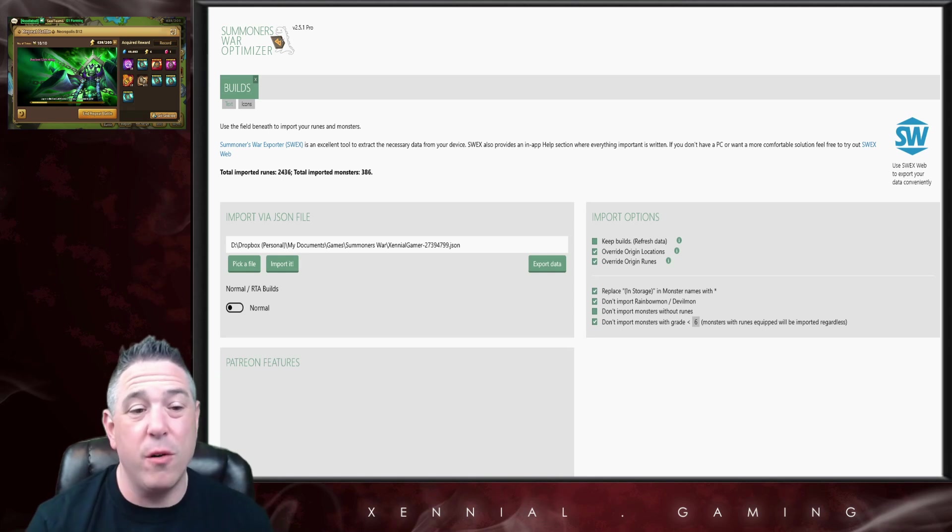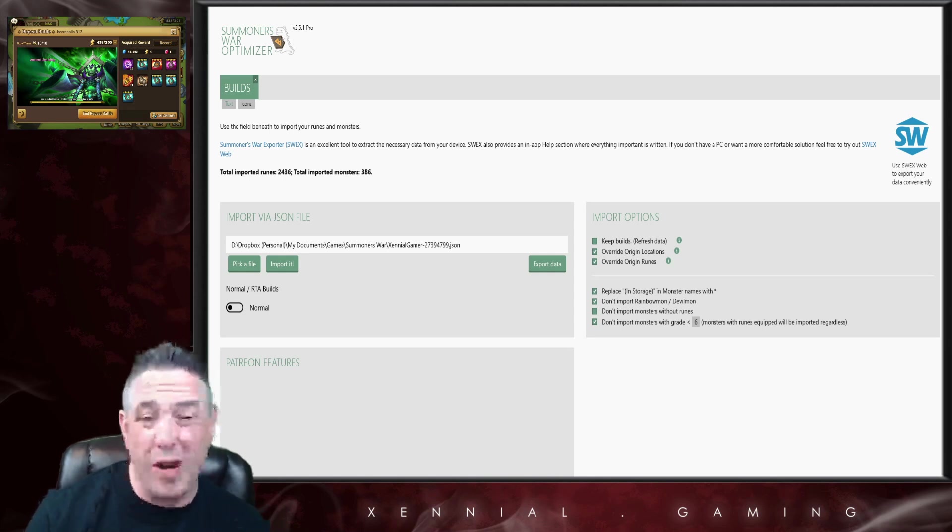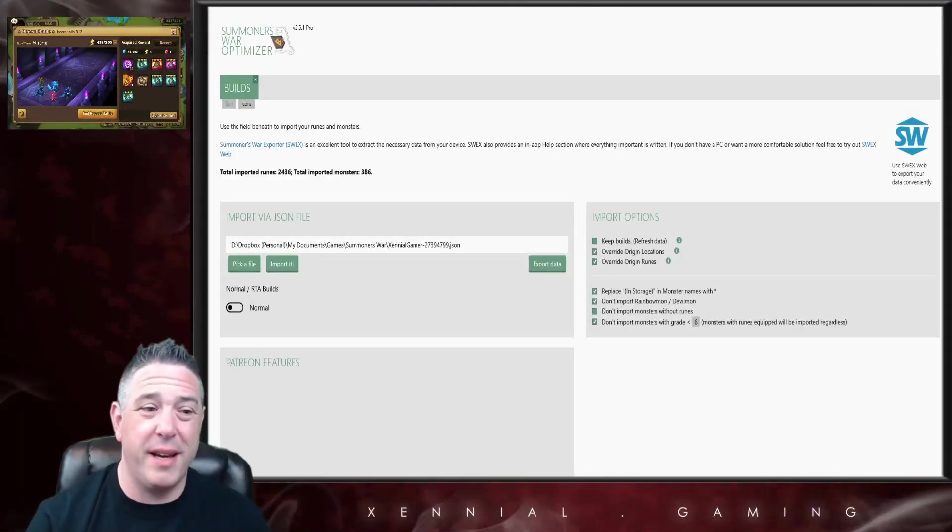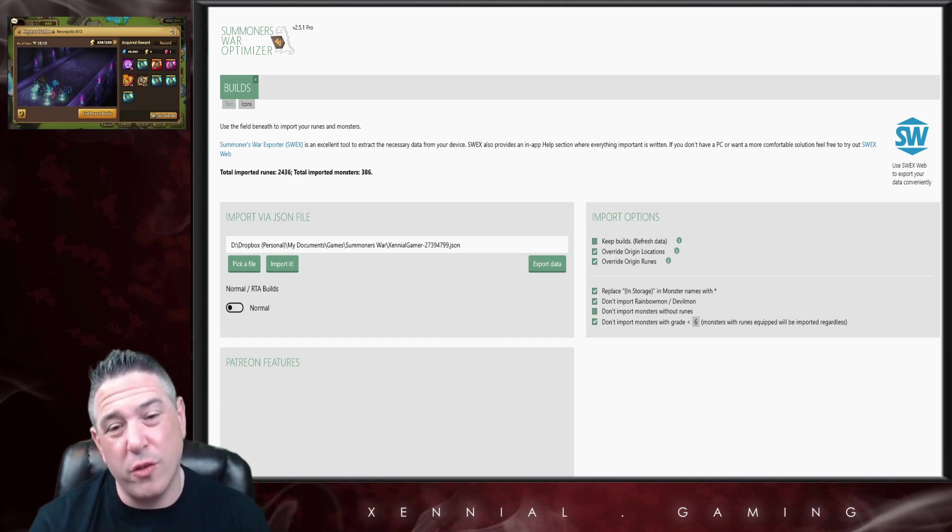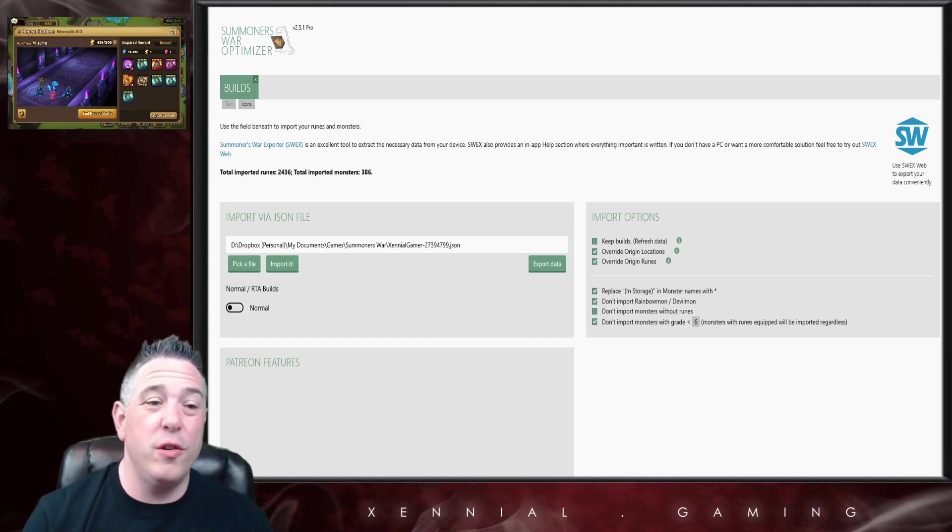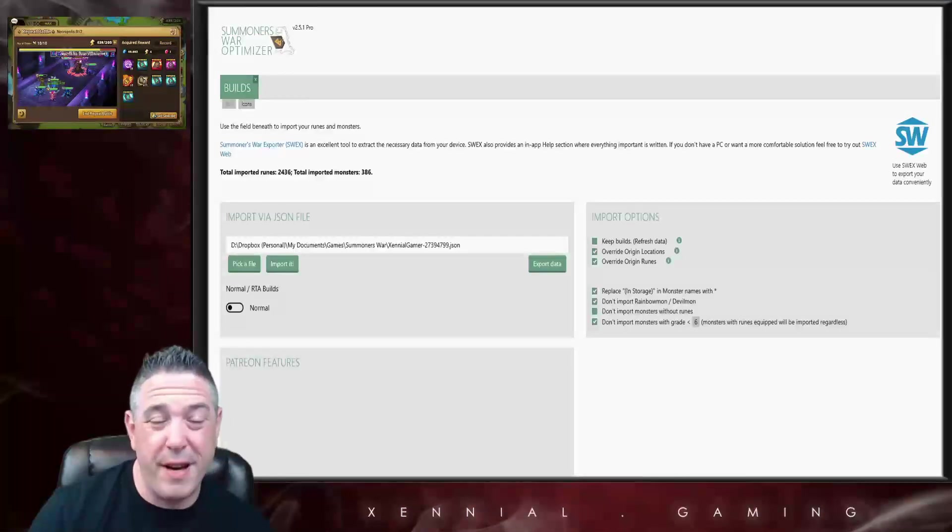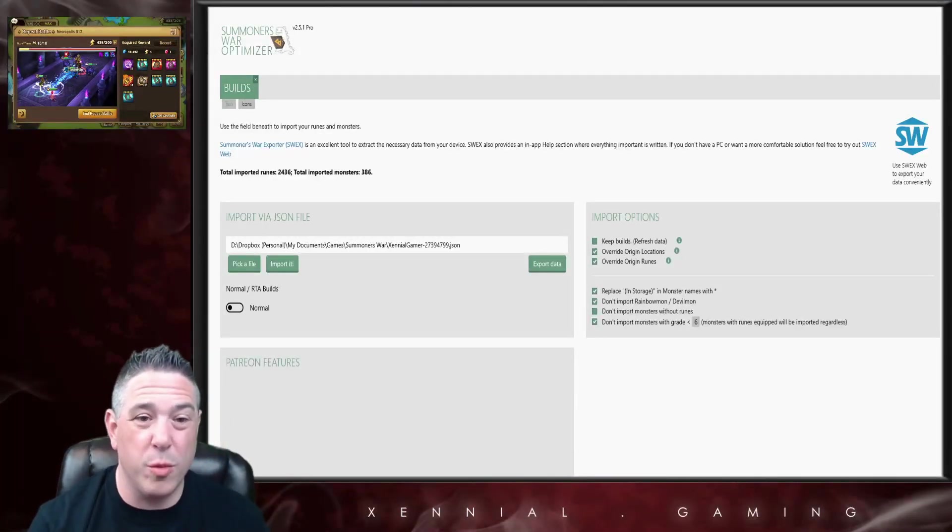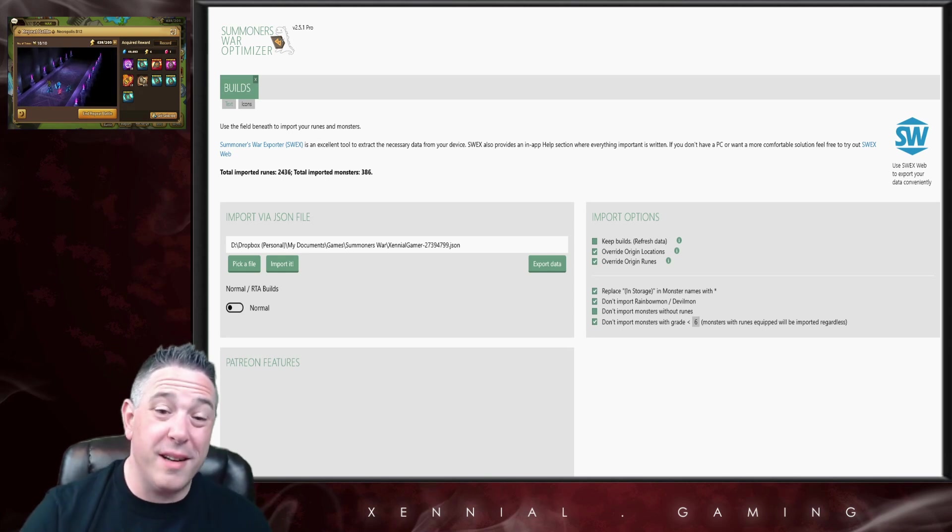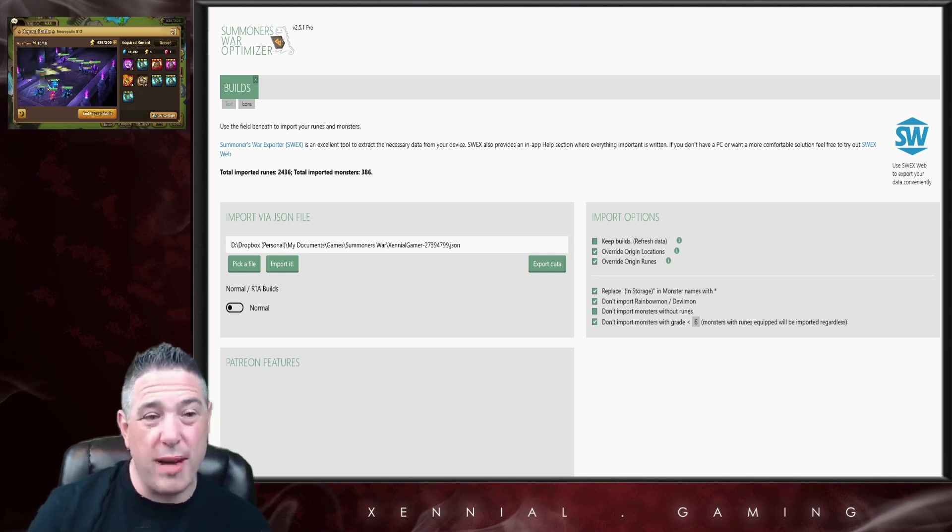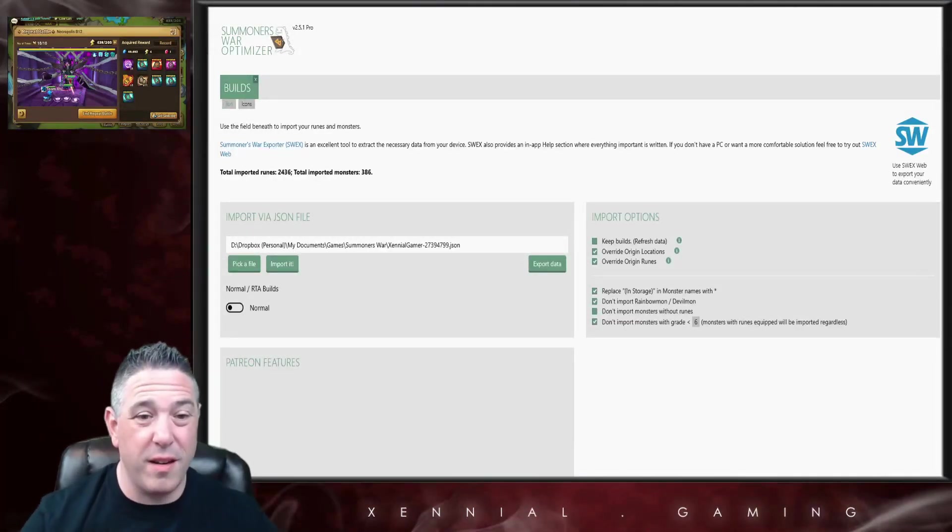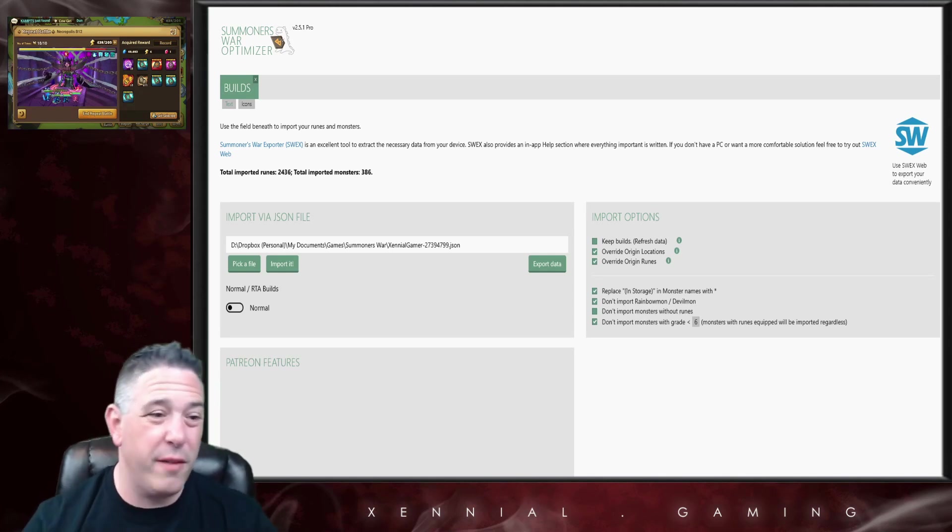Maybe I should have led with this, but a lot of you probably already know this. Just to make it clear, the purpose of the Summoners War Optimizer is to basically organize your runes, your artifacts, and your monsters, and then help you find the best possible builds for your monsters.